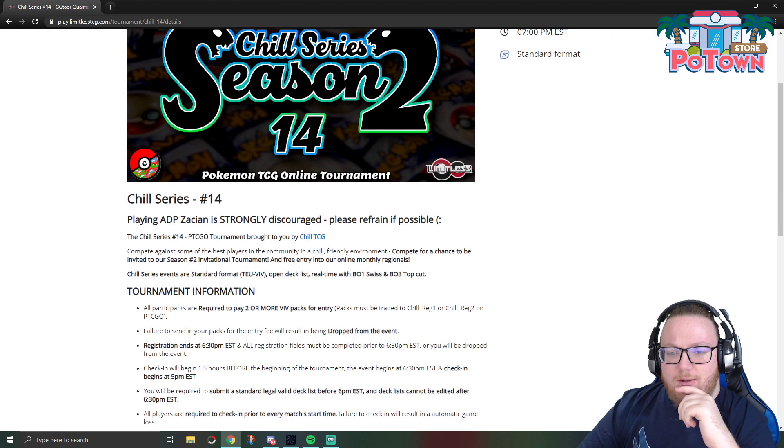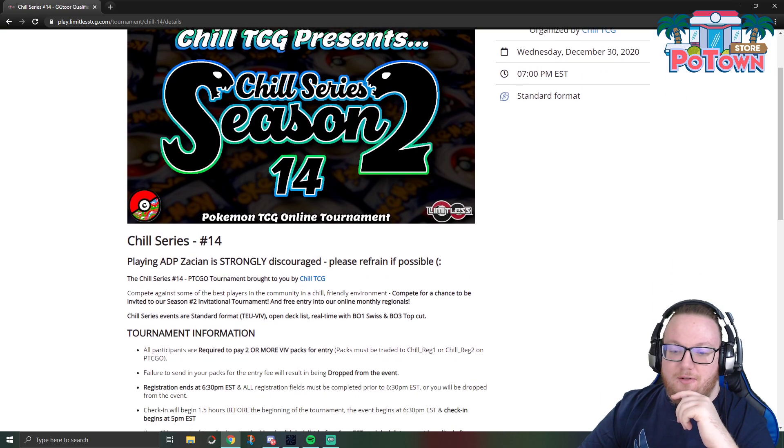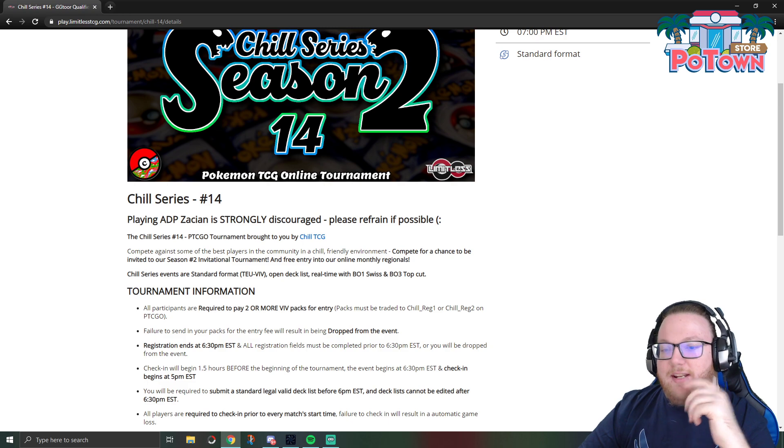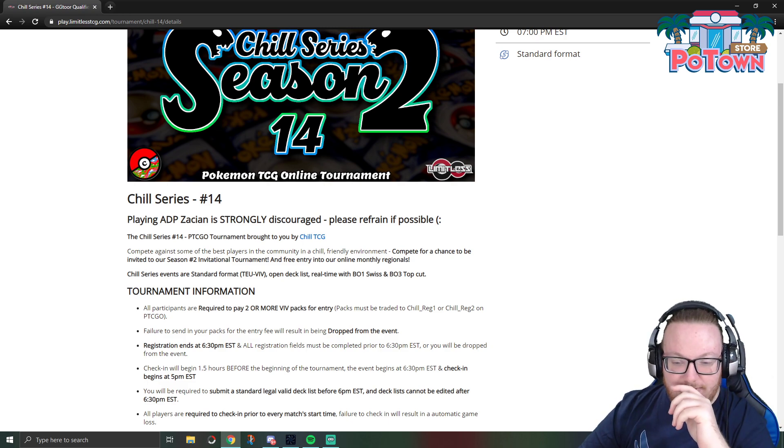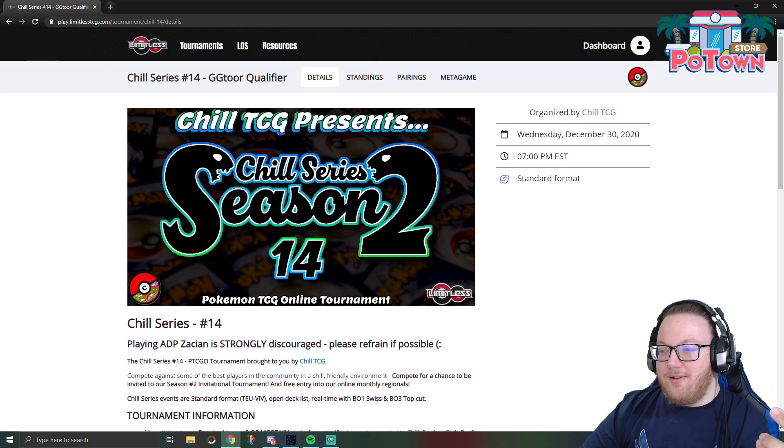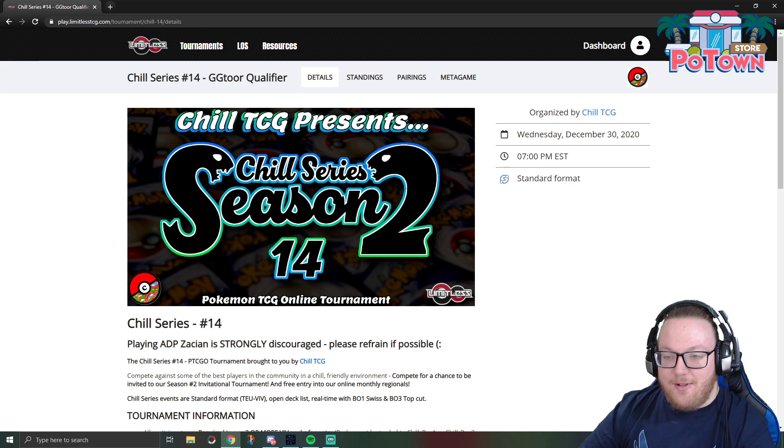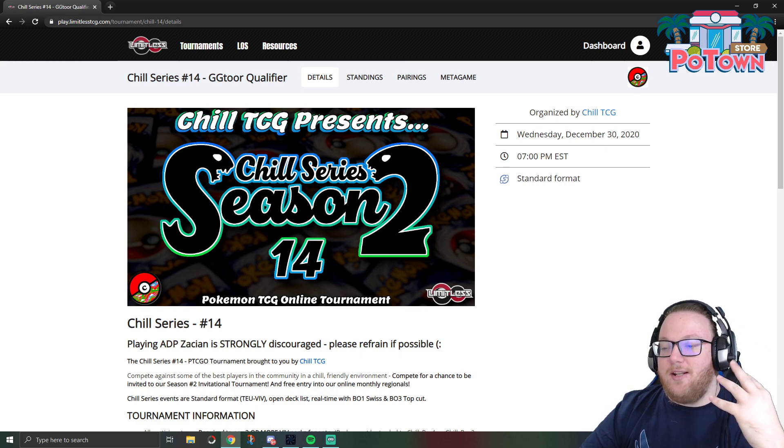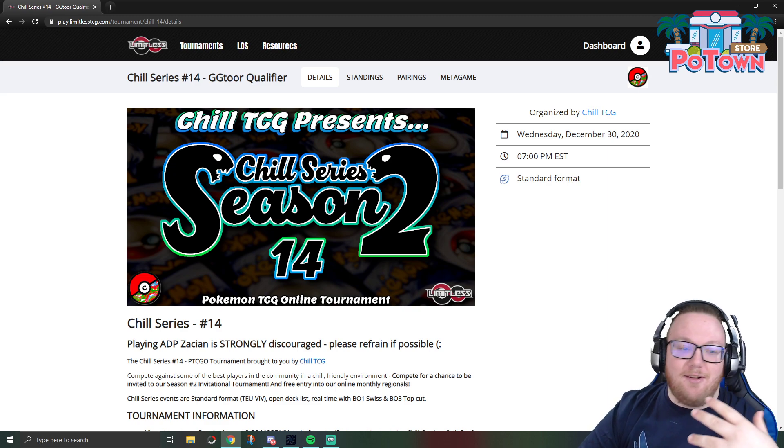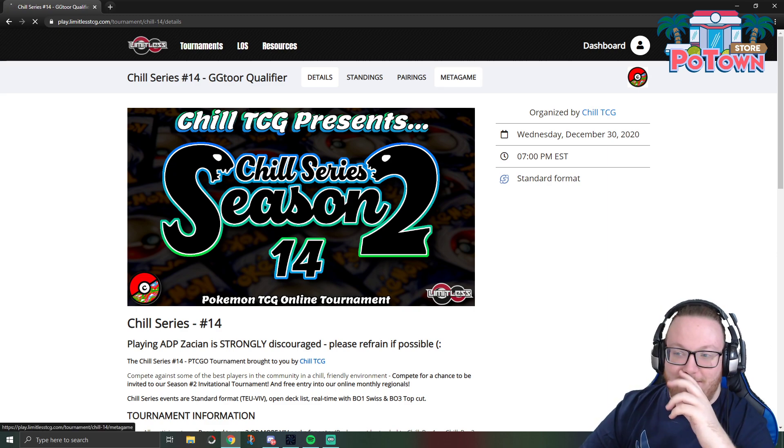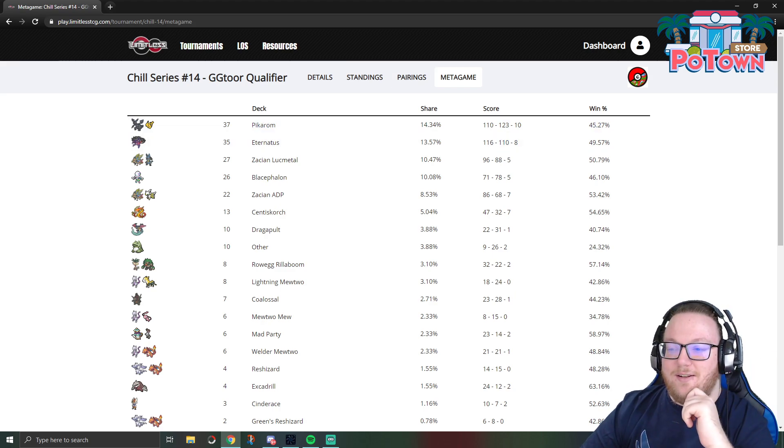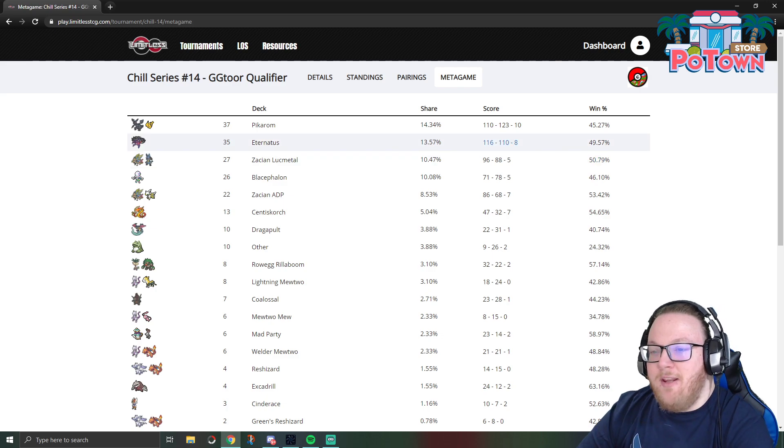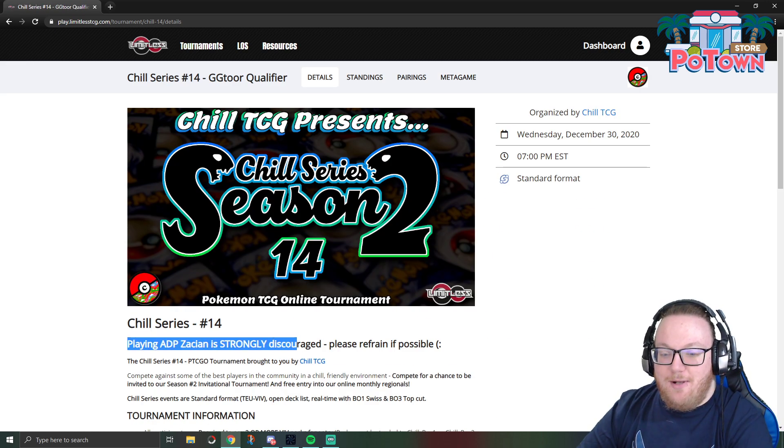One thing I do want to note is in the details of this tournament when registering, it does say playing ADP Zacian is strongly discouraged, please refrain if possible. And they tweeted out to specify ADP isn't banned for this tournament or anything, we were just encouraging you to play an eclectic selection of decks tonight.